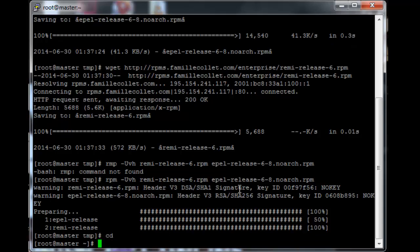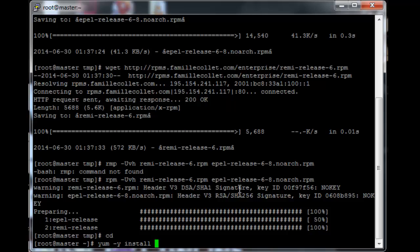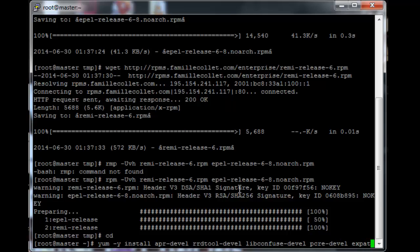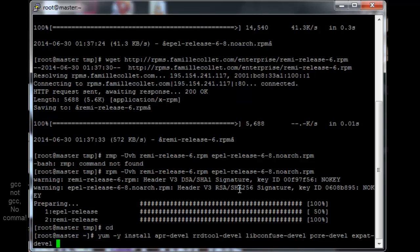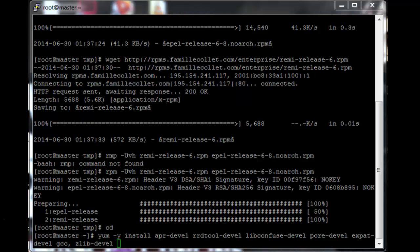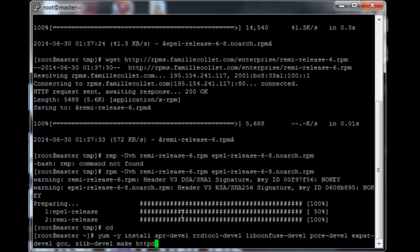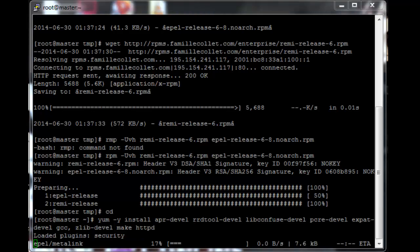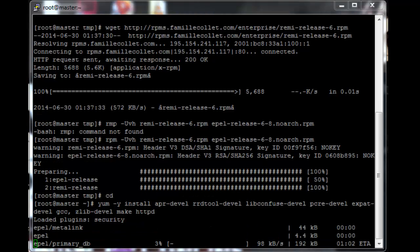Just go back to the home folder and then we need to install the actual dependencies. So it's yum install apr-devel rrd-tool-devel pcre-devel expat-devel gcc zlib-devel and I think that's all, make should already be installed but let's just do it anyway. And then httpd as well. So I'm going to let that run and finish and I'll be back in a second.